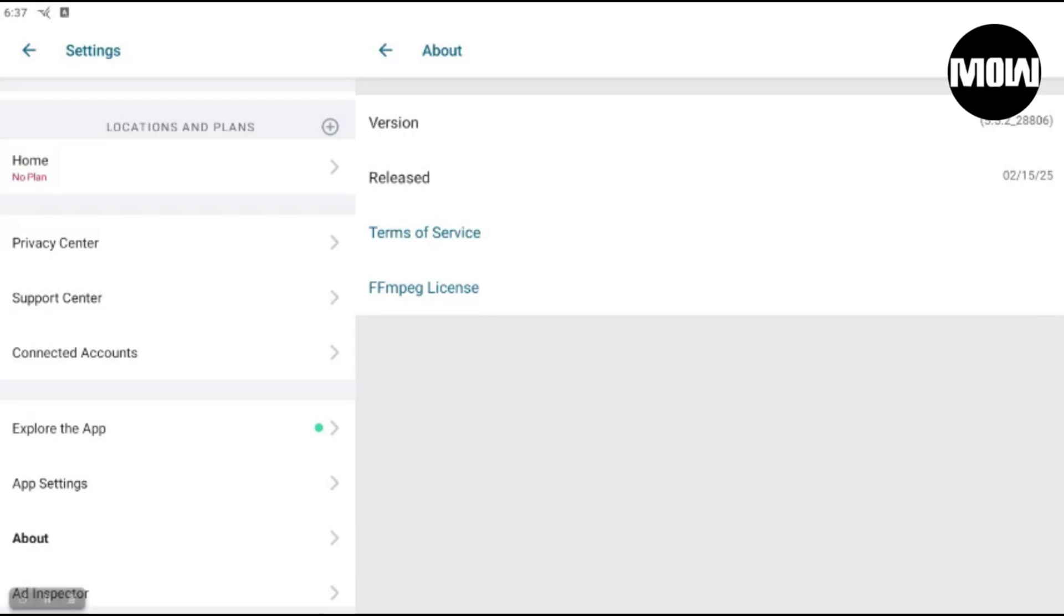This was released February 15th, 2025, so probably about nine or ten days ago. Anyways, I'm going to show you how to downgrade or roll back to an older version. I must say that the version that I had was from last year actually, and that version was working fine.